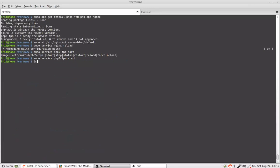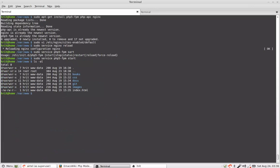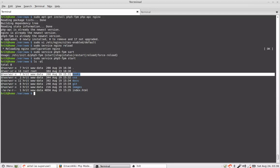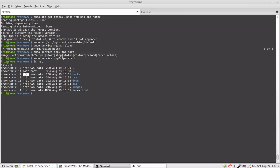Now if you see this directory I have lots of stuff here. Now make sure it is owned by yourself and www data. You can own it by www-data in group and owner both.